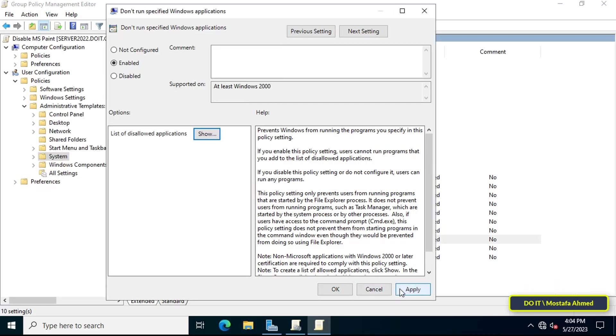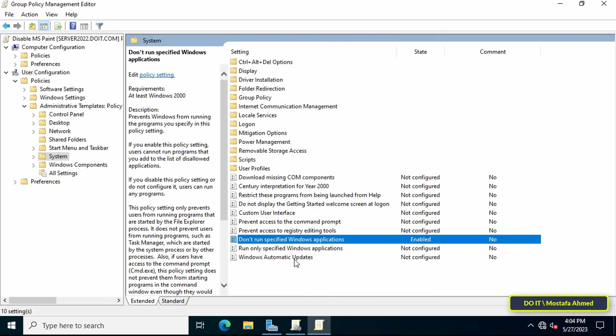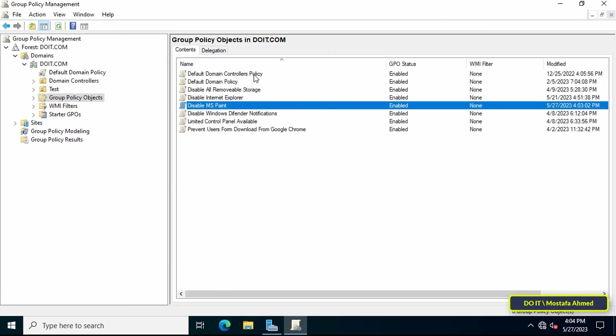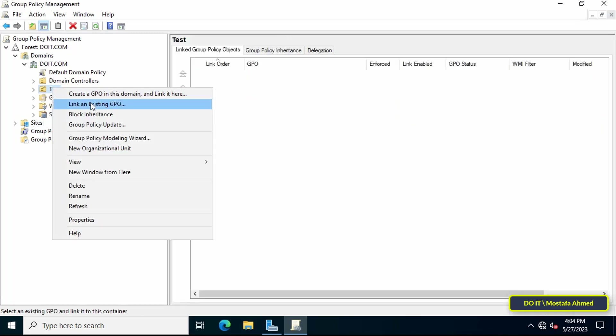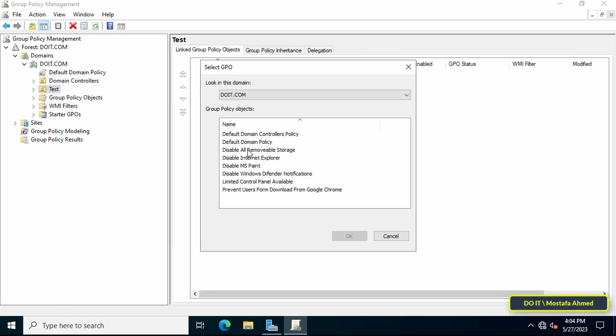Then click Apply and OK. You can close the Group Policy Management Editor. The last step is to link the new policy to the organizational unit that you want. For example, I will link it to the organizational unit called Test.